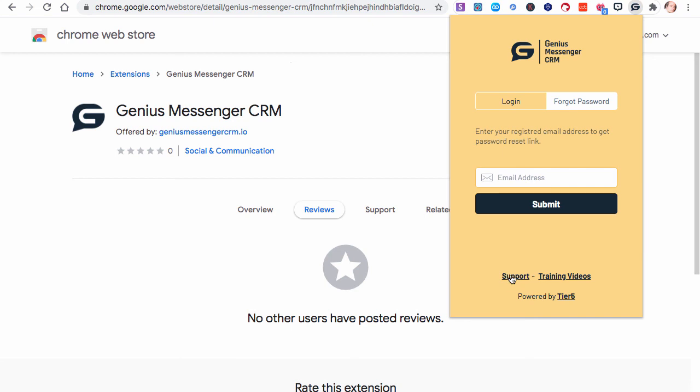If you ever have an issue, click the support to put a ticket in, or click the training videos to go back and review how to do particular things within the extension. Thank you.